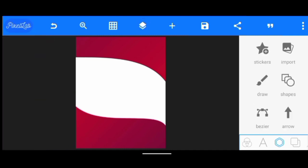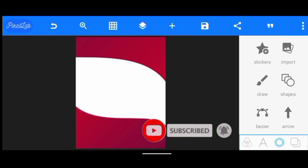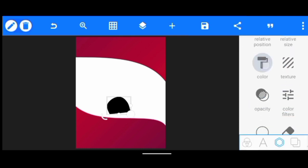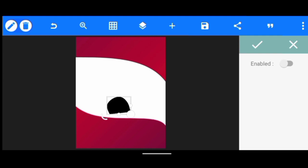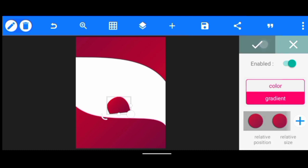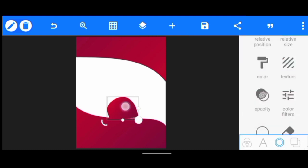After we've done that, the next thing we're going to do is go to Draw. We click on Draw, then I'm just going to increase the smoothness to 100. Then I click on Fill Inside. We just need to draw like this. Once we've done that, just click OK. Then we're going to change color — we're going to use the same gradient we used earlier, so I click on gradient and use this one here.